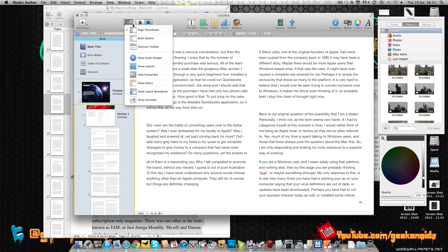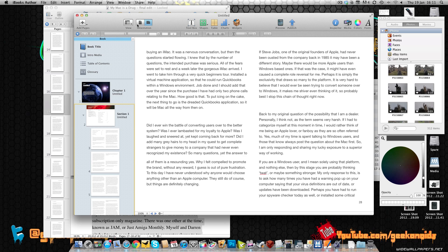I can also change my view here. I can also change the orientation from landscape to portrait and I can create new text boxes, shapes, tables, charts and widgets.